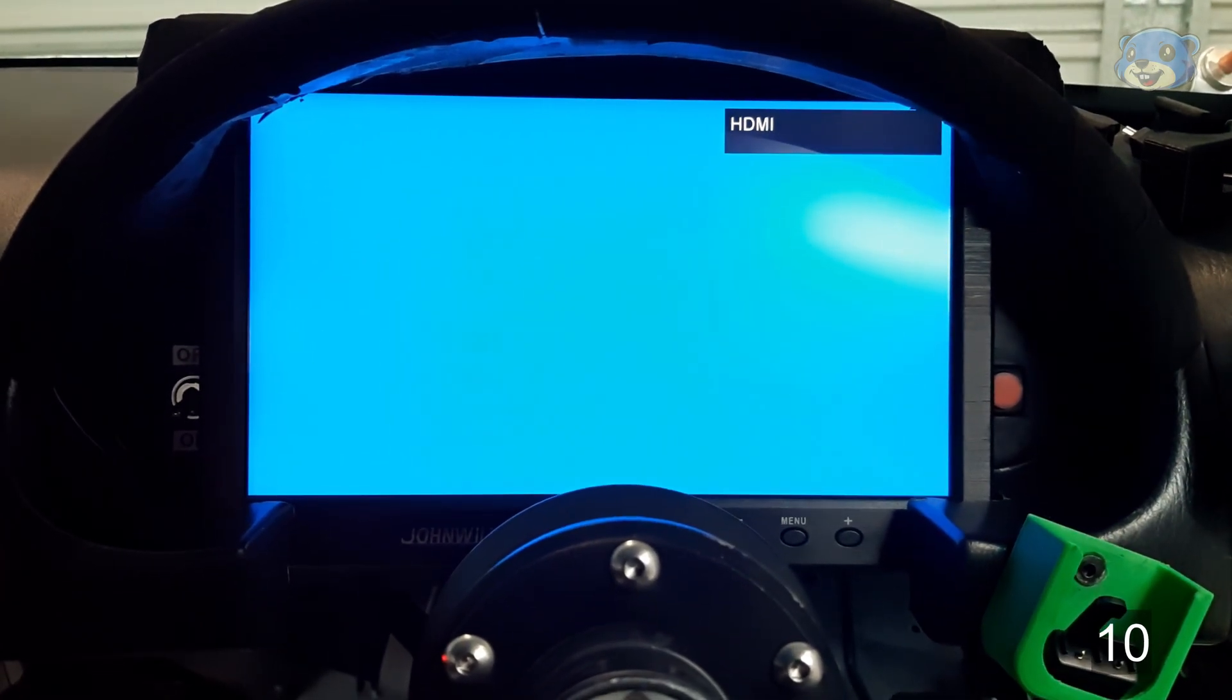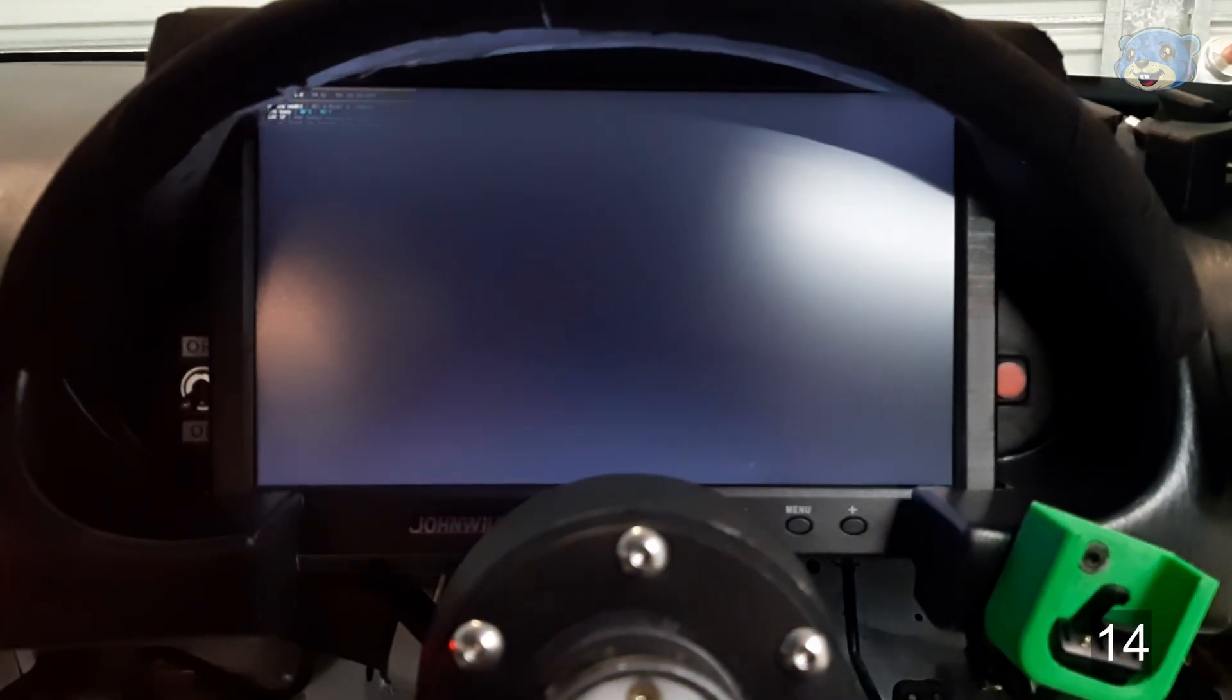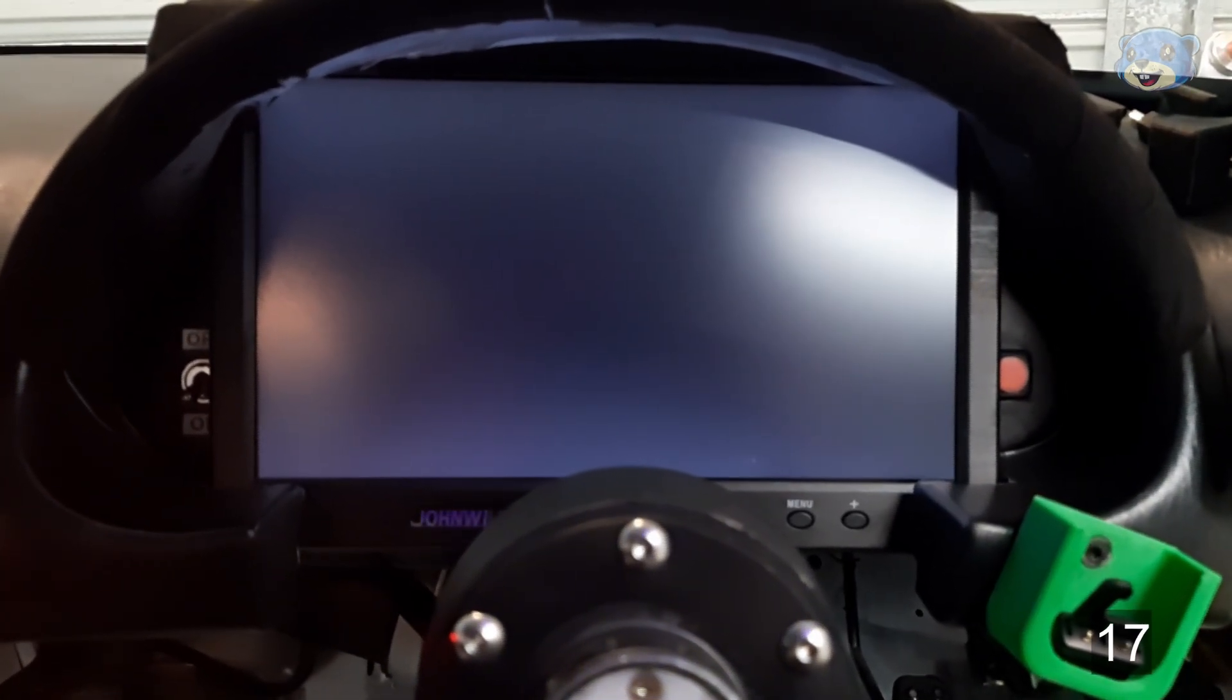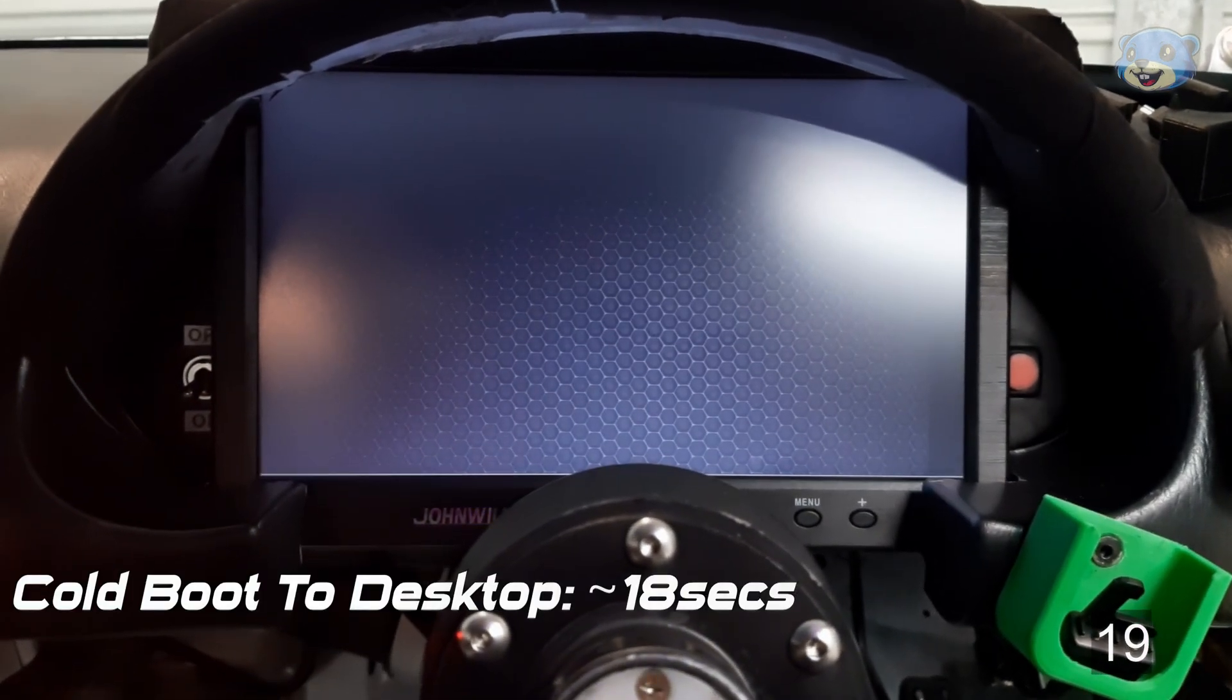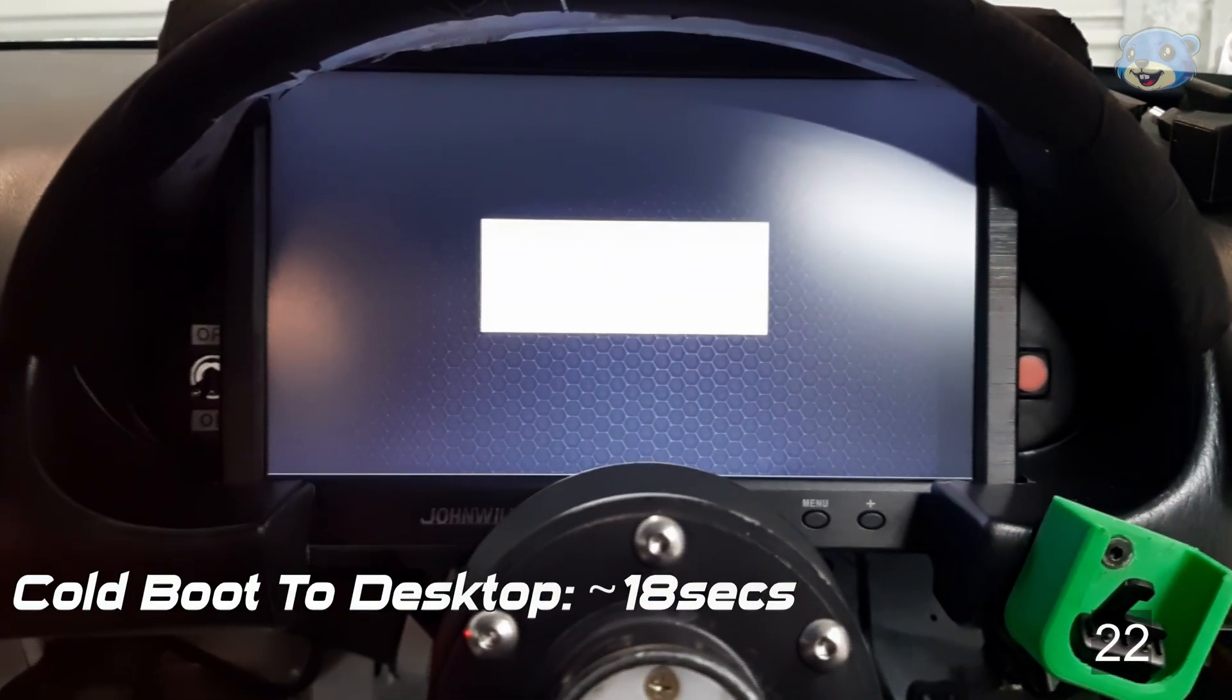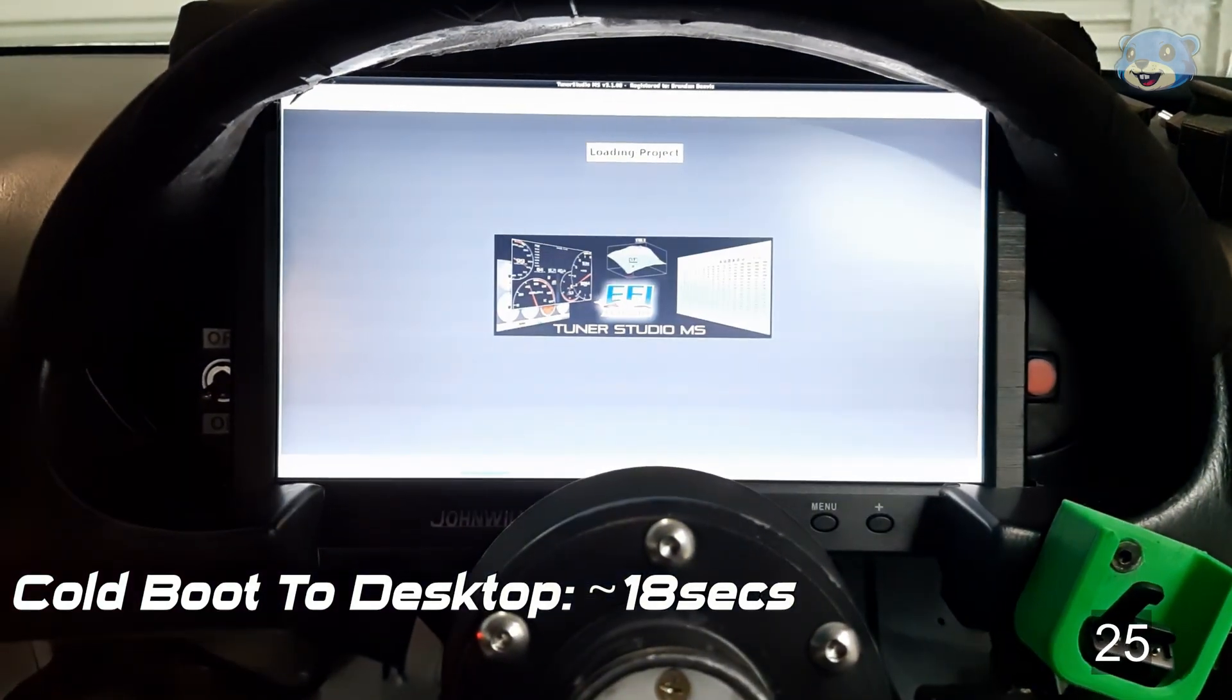The Pi gets to work booting up and it takes around 18 seconds to load the OS and show us the desktop. Then there's roughly another 16 seconds or so to start up tuner studio and for that to be fully loaded up in the full screen dash mode.